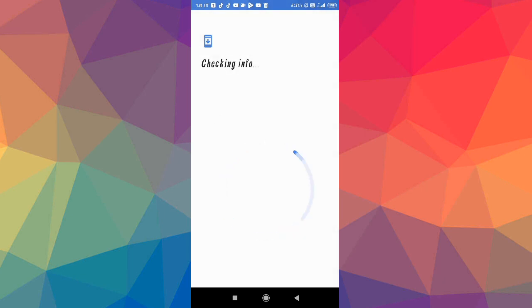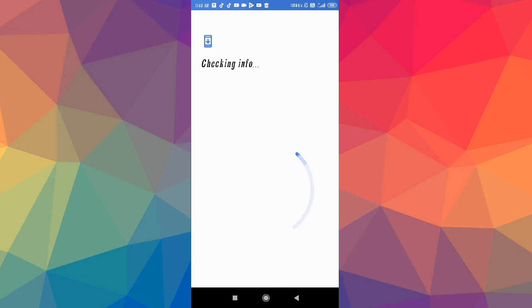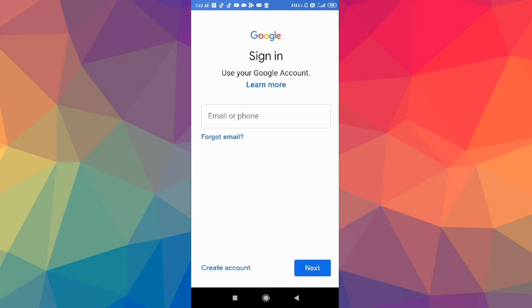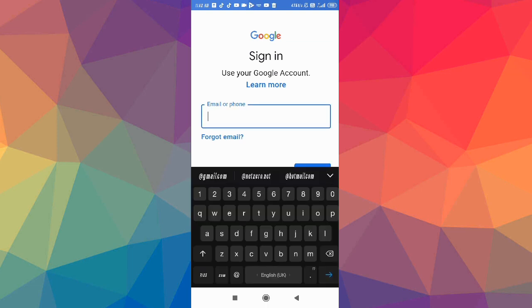Select Google and after that you have to wait for a moment until it loads. It is checking information. After this, we will be able to add your Google account here.